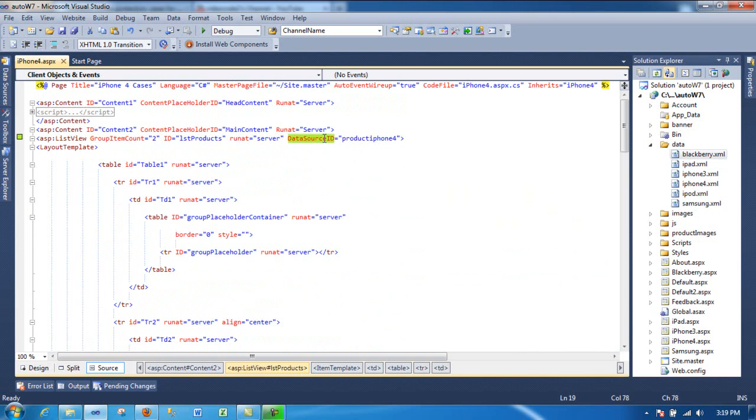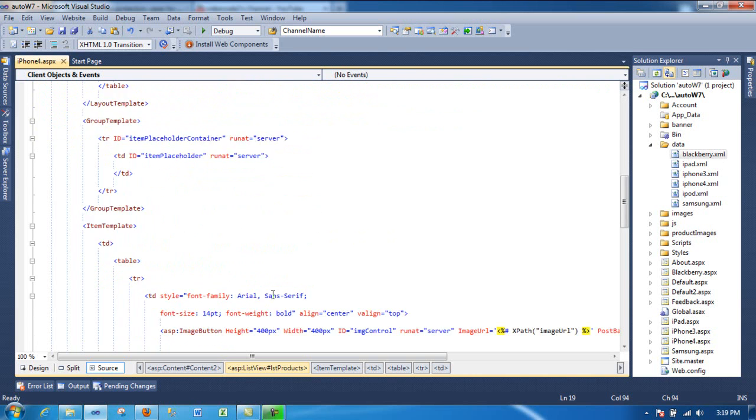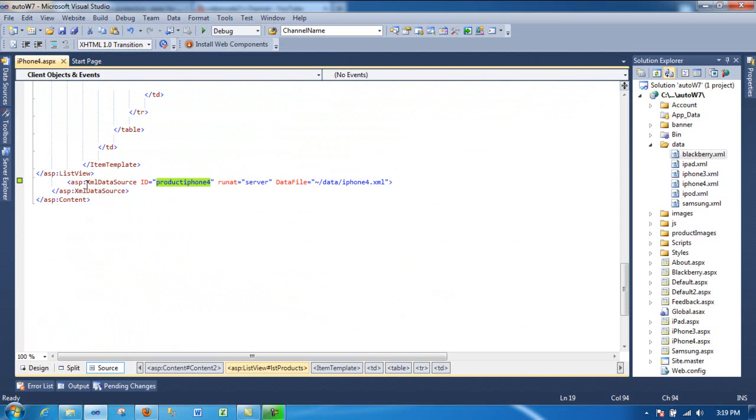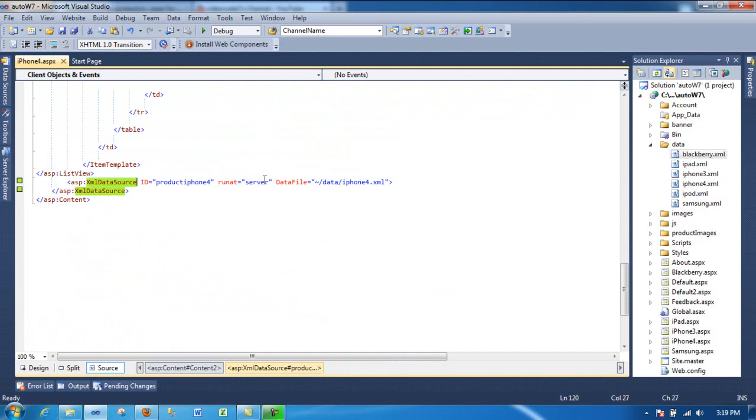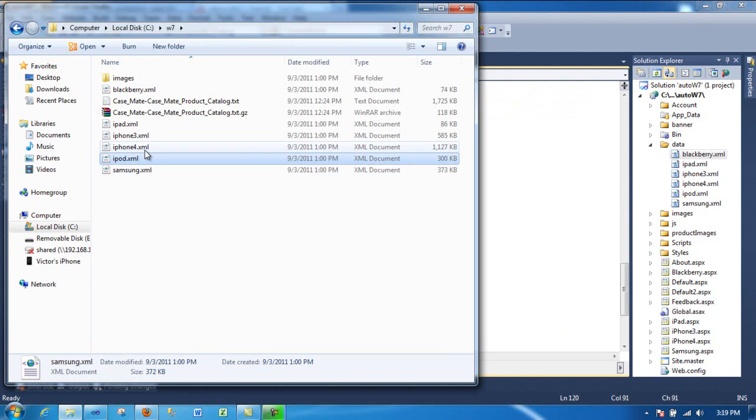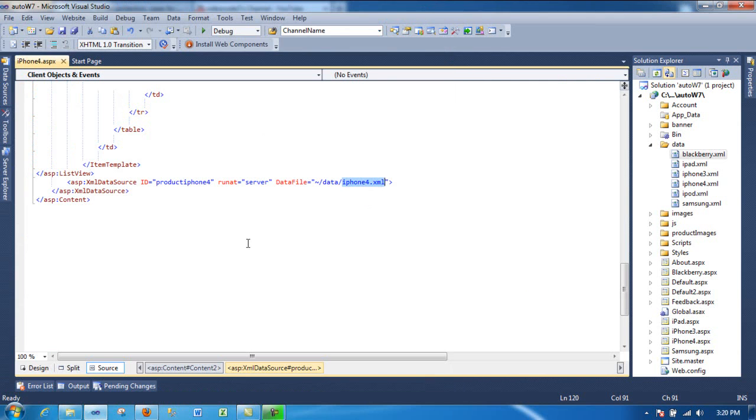And this data source, it's called product iPhone 4. And if I scroll down, there's an XML data source that I'm using. So the XML data source is reading the file that my program generated in the previous example video.